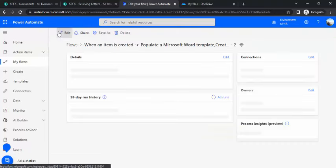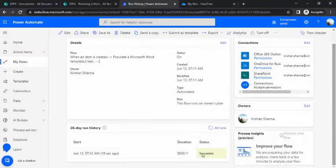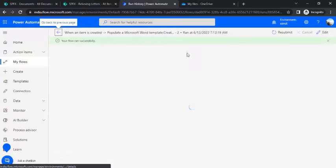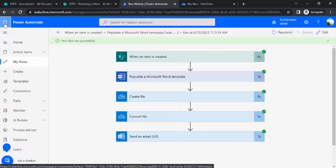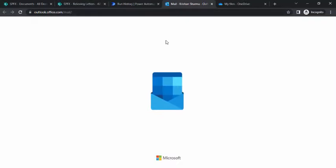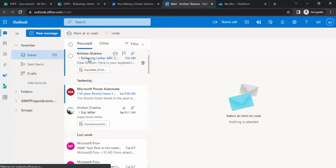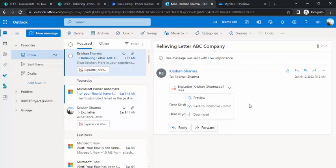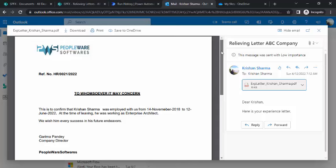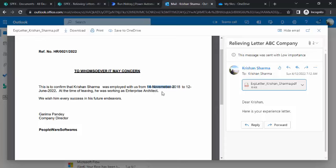We'll just check, everything should be passed. I received email. You can see, dear Krishan, his letter. We'll just open that experience letter. Everything looks very much perfect. It's just in a couple of seconds. It must have cut down a lot of work for the HR.